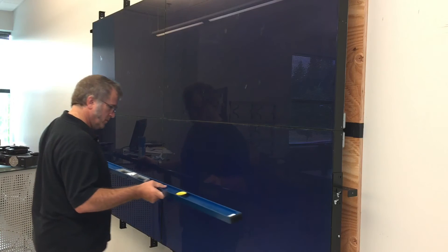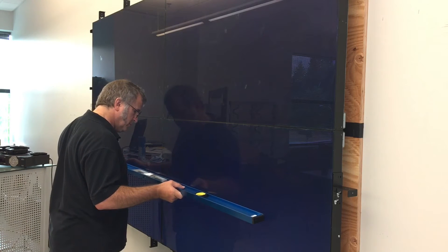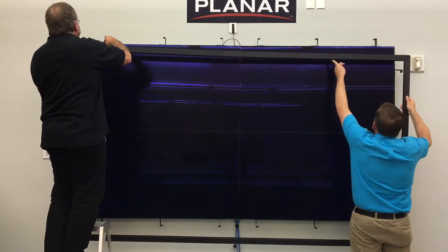Prior to hanging the sensor frame, it is recommended that you once again double-check that your Matrix wall is flat and level.